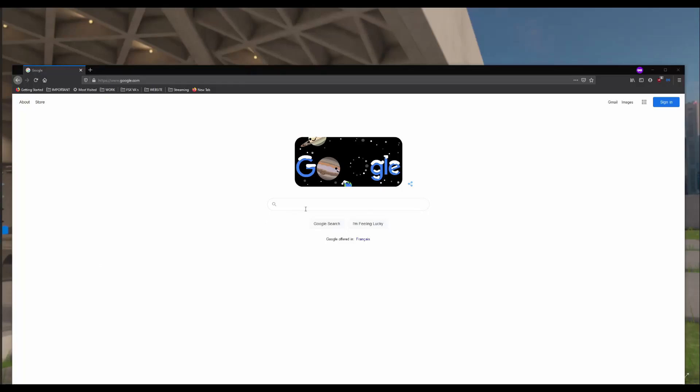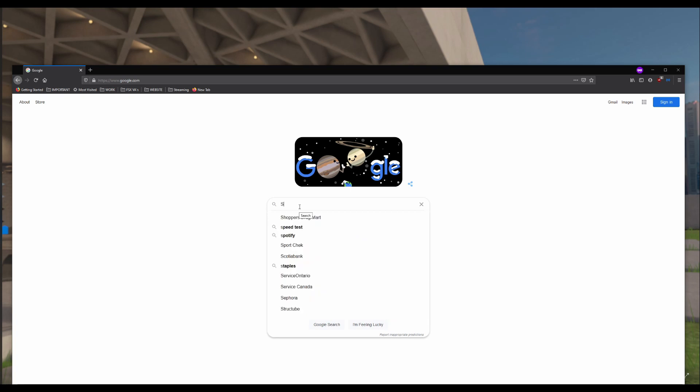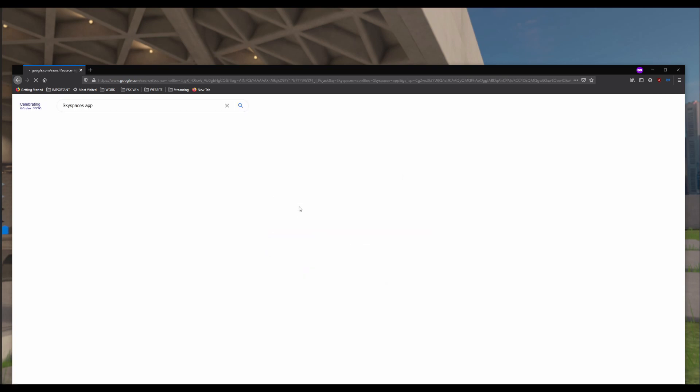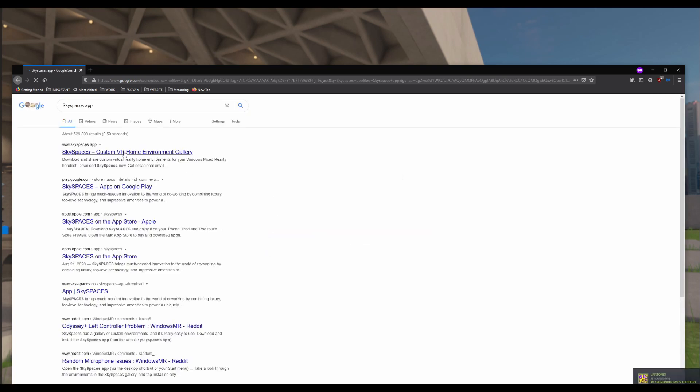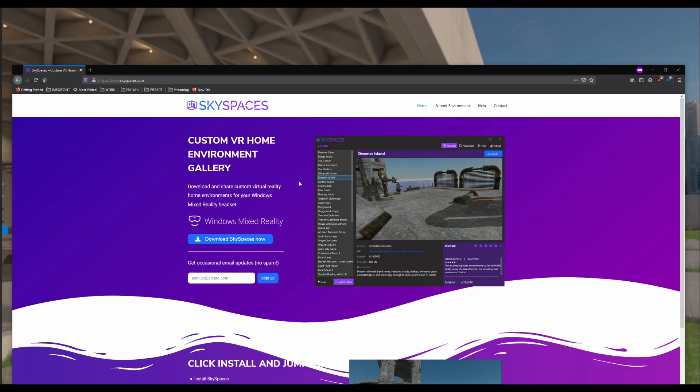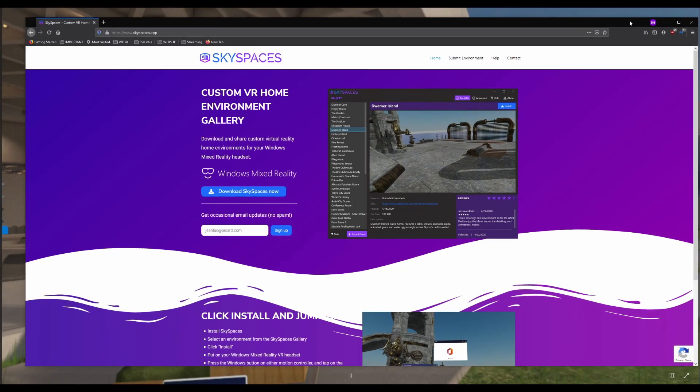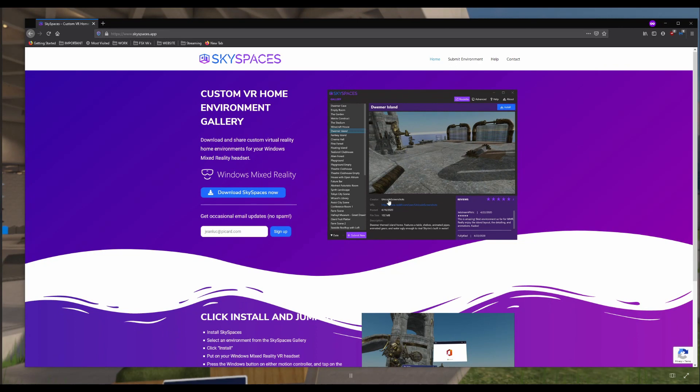So we're going to start by launching our web browser and searching Skyspaces app on Google. The first link, Skyspaces.app, will open their website. And then once you're on the website here, you're going to be clicking on Download Skyspaces now.